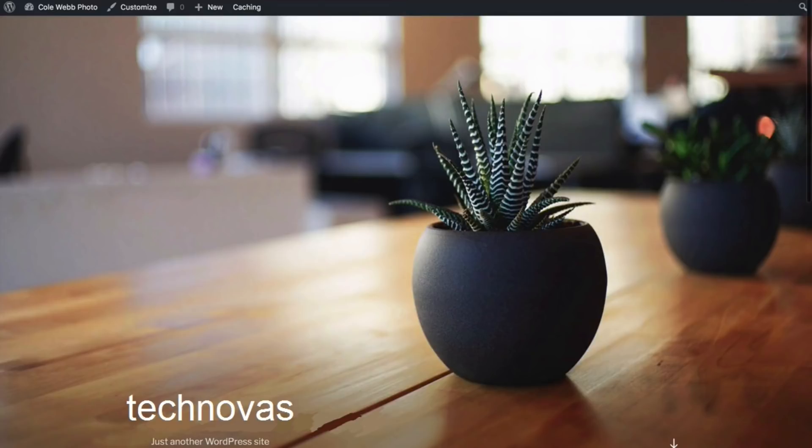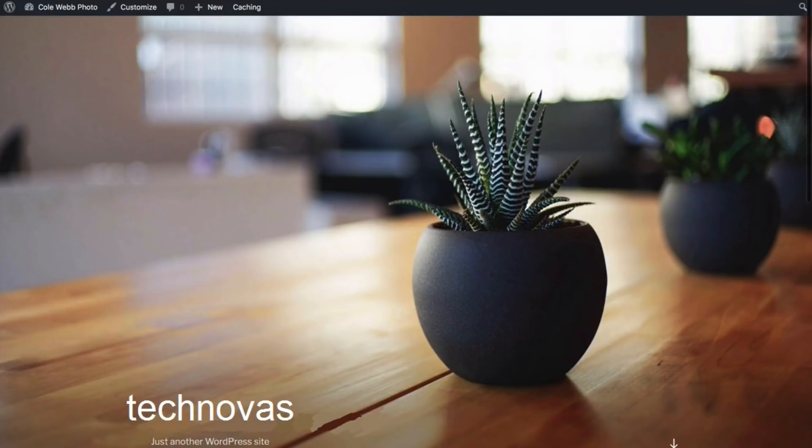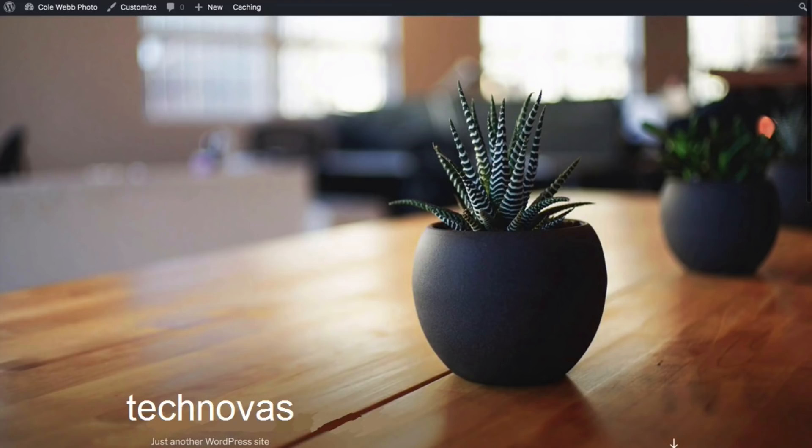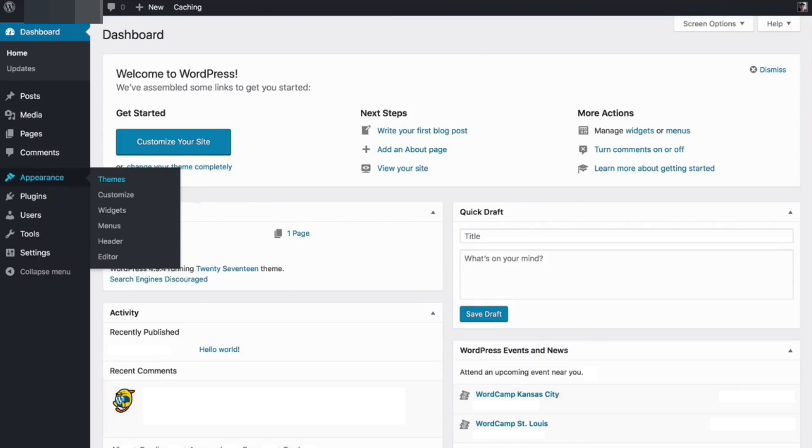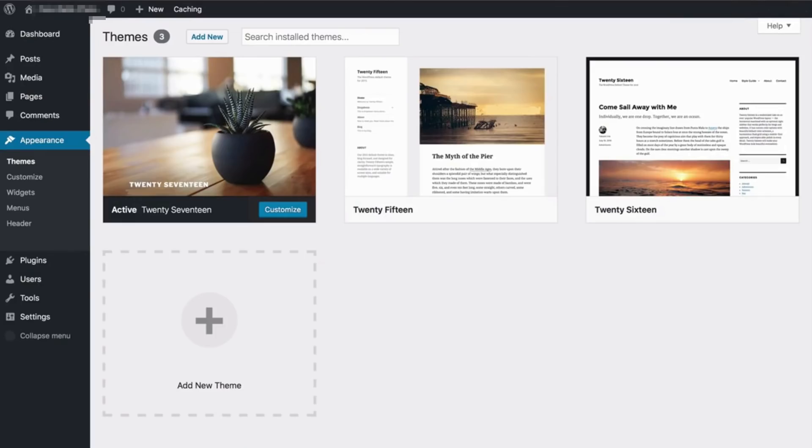At the top click on themes so that you can find the themes option on your dashboard. You can also go to appearance and themes. We can look at your themes. This theme is automatically installed by WordPress.